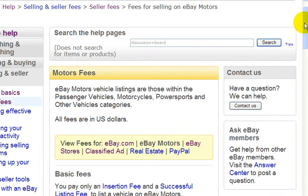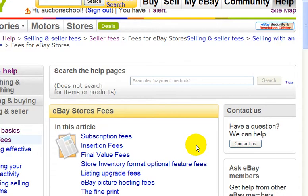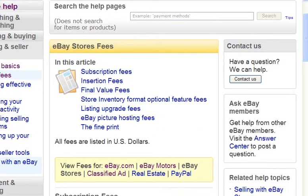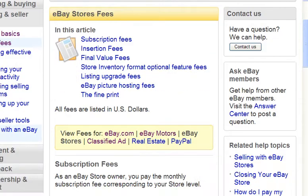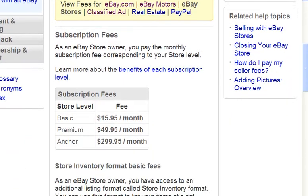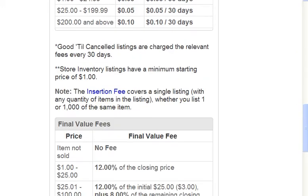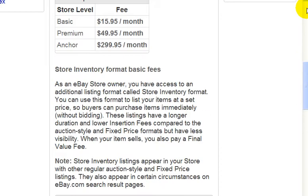If you're interested in selling via an eBay store, I highly recommend you open one once your business gets to a certain level — there are many benefits to it, and I'll talk more about eBay stores in a different course. But for now, if you want to know what the fees are, these are the fees. Overall, you do save more money if you have an eBay store and you have plenty of items you're selling on eBay.